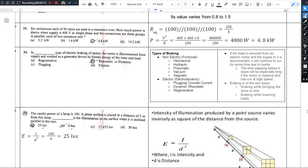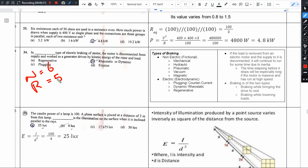How much power is drawn when the supply is 400 volts? The count is six, resistance of each resistor is 50 ohms. How much power is drawn? Voltage is equal to 400 volts.